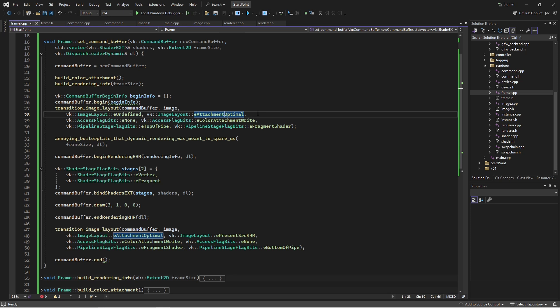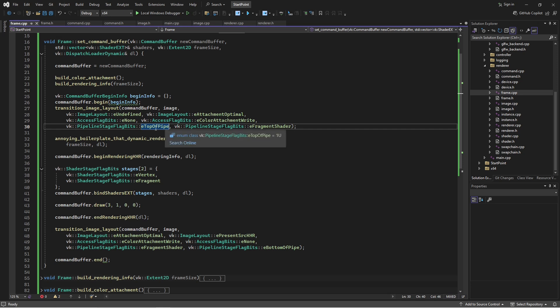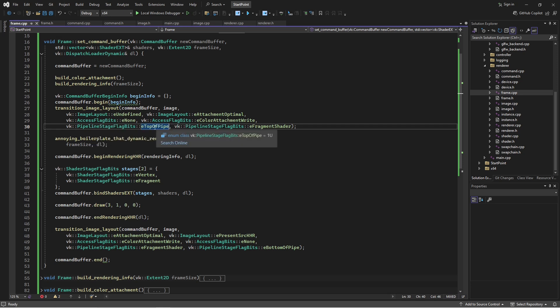We have this access flag and this pipeline stage. The access flag is the specific operation at which to pause and do the transition, and the pipeline stage is a coarser description — so we get to this operation within this stage, and then we do the transition. I'll be talking about this in depth in a future video. Side note: somebody suggested doing a video on how to compile GLSL to SPIR-V within the program rather than using an external tool, and I think that's an excellent idea.